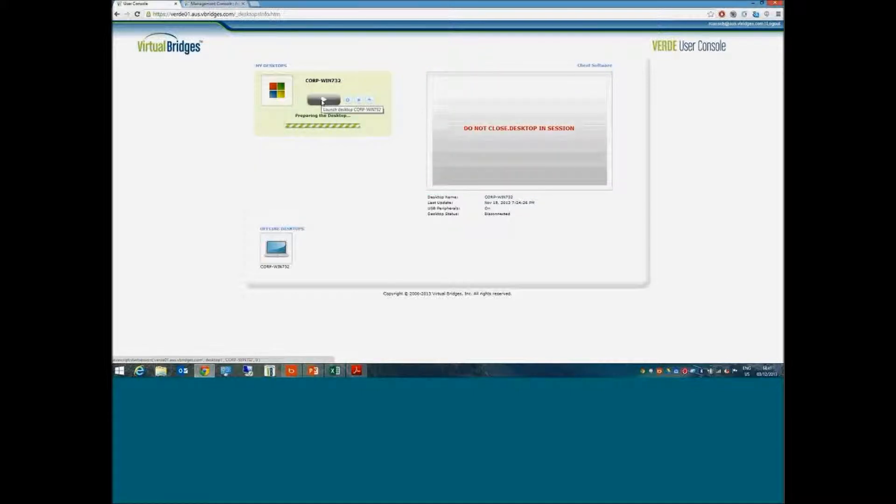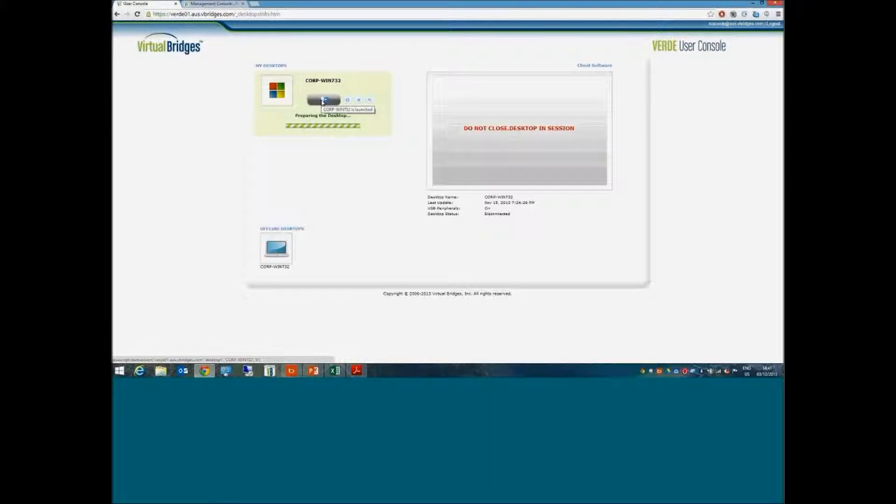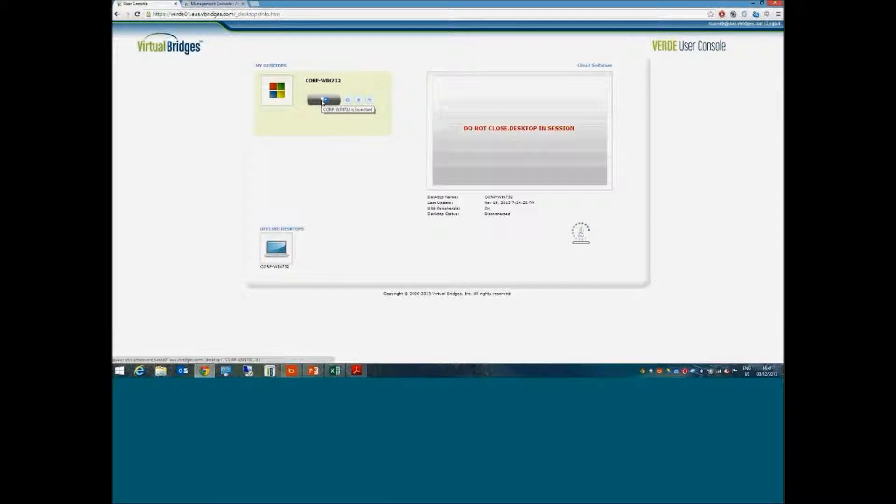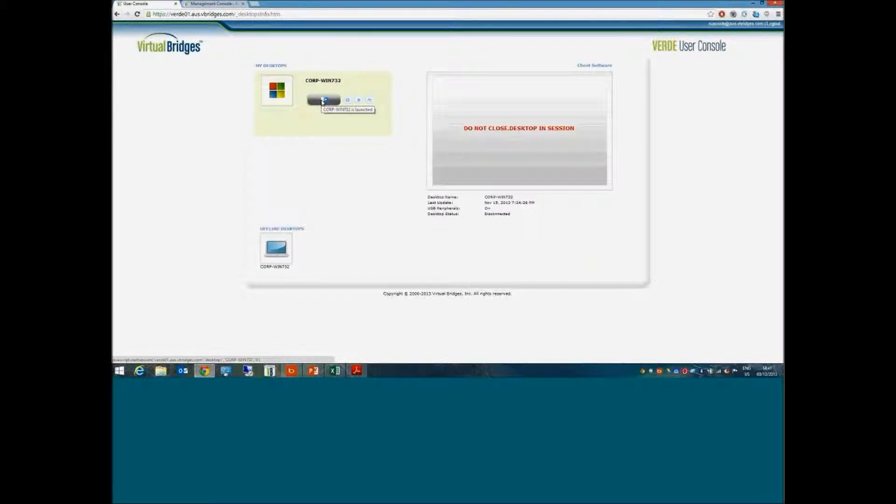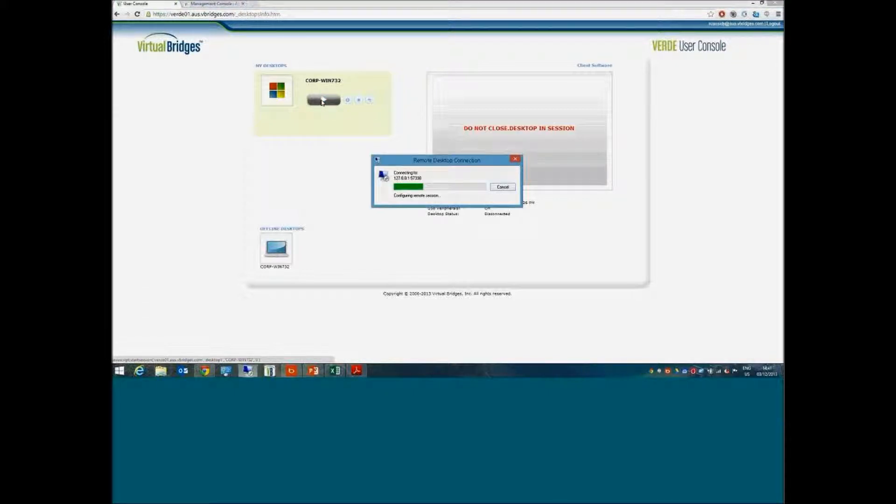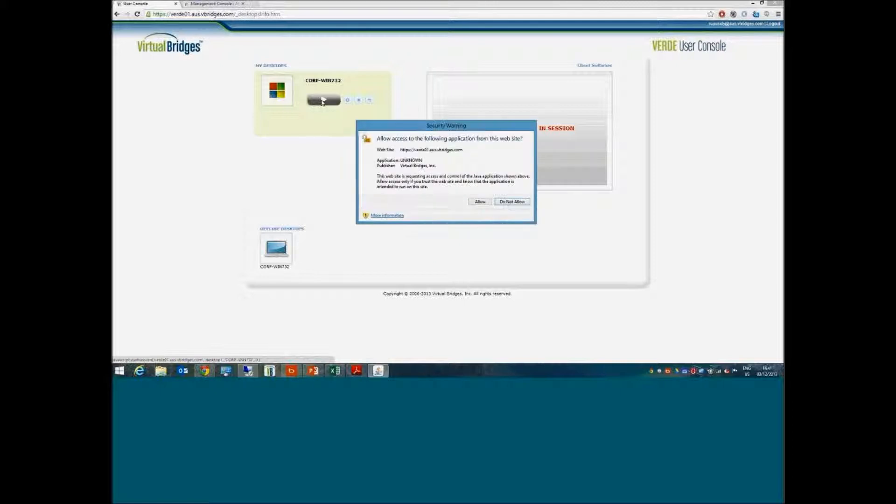What that's going to do is load my image assigned to me. It's been cached locally on the server that I've been directed to. I've logged in to the master, and the master has decided which server has the least load and will provide me the fastest desktop experience.